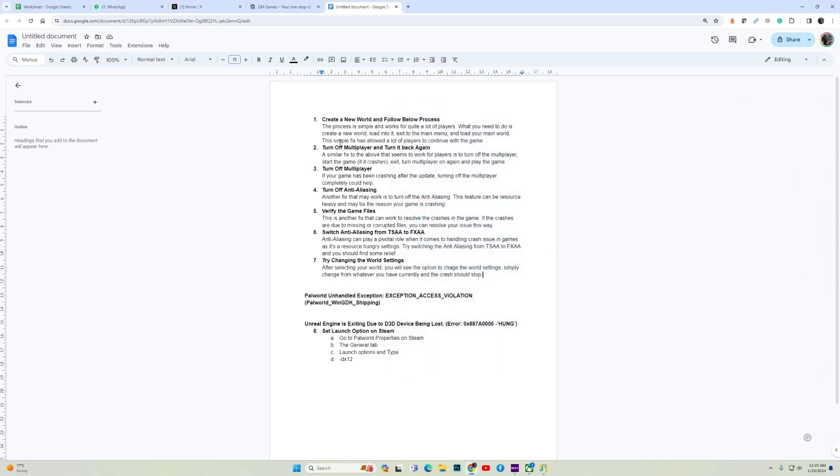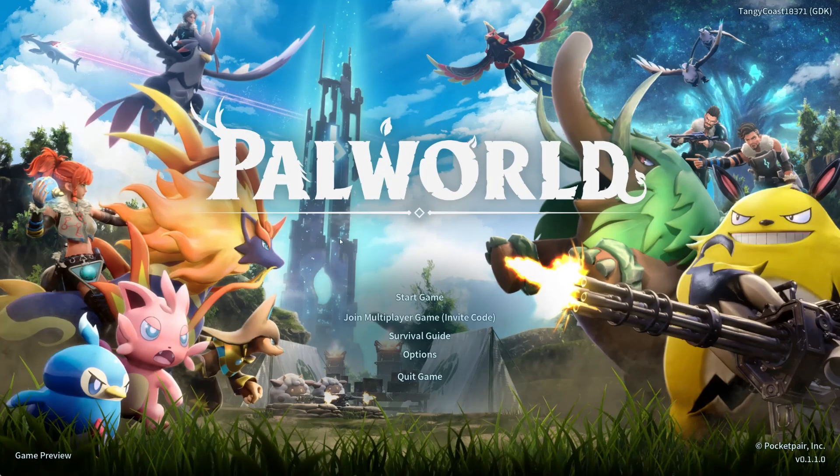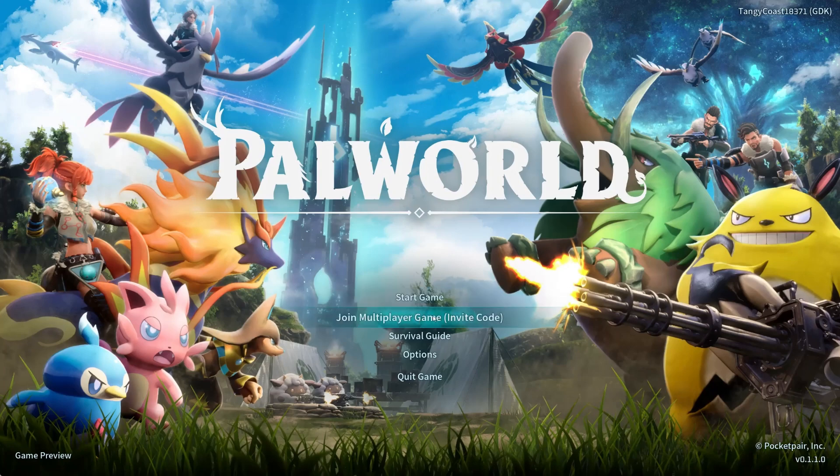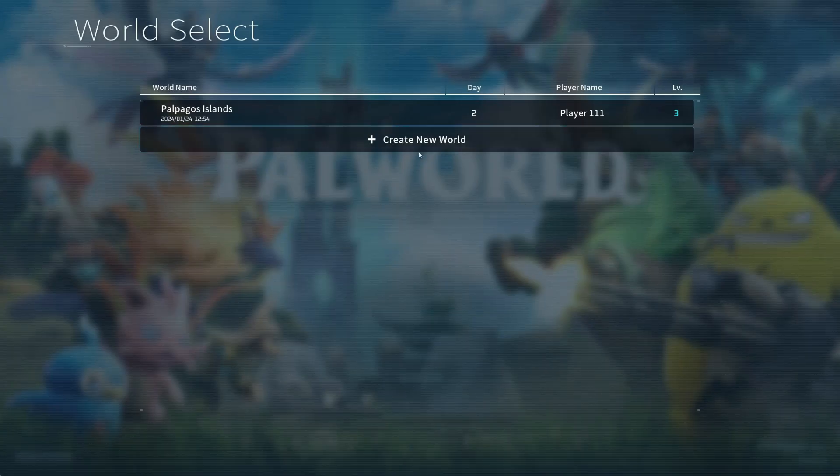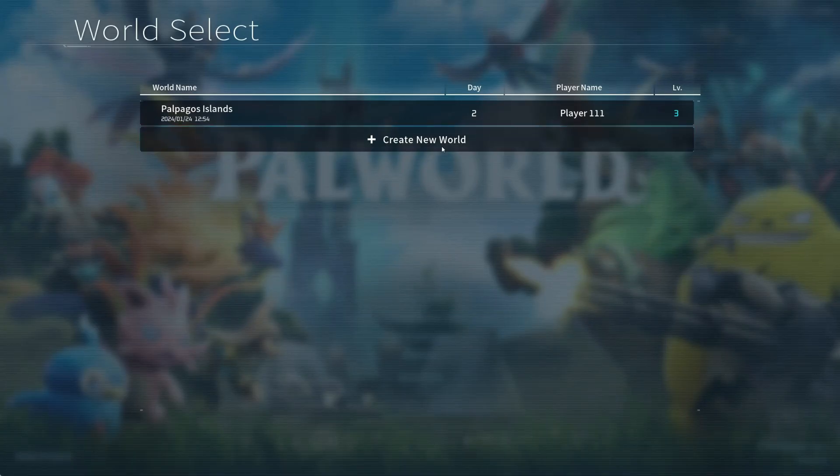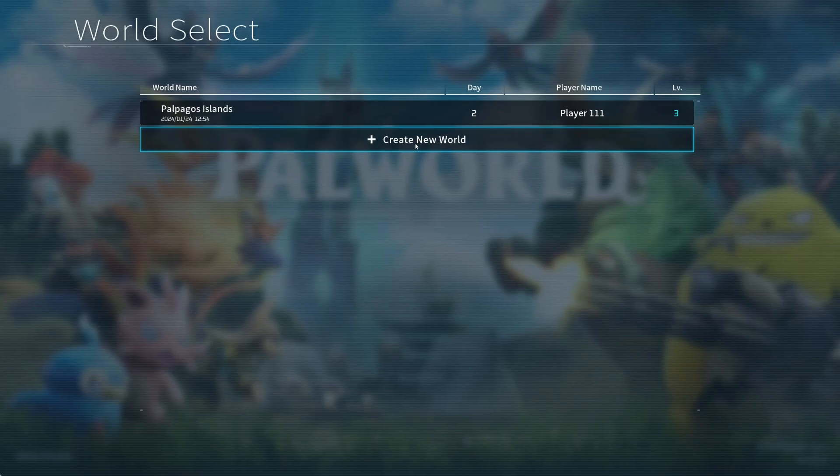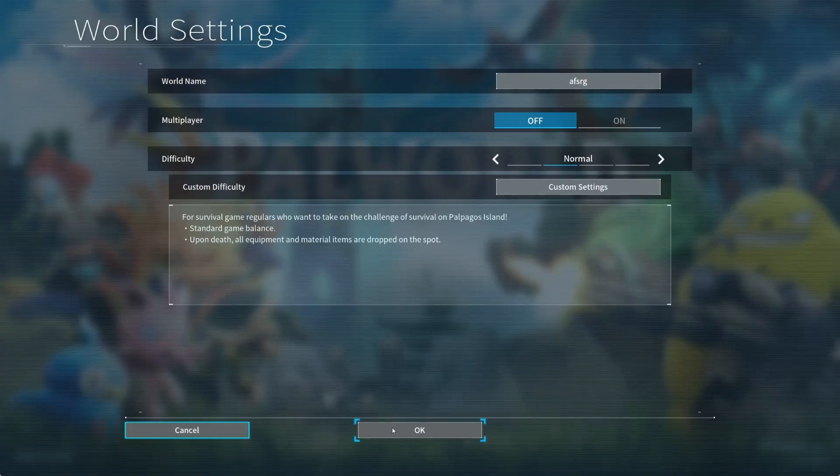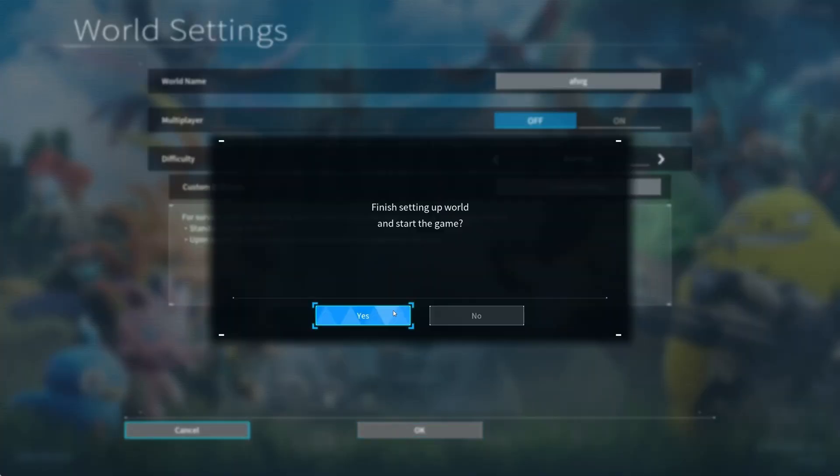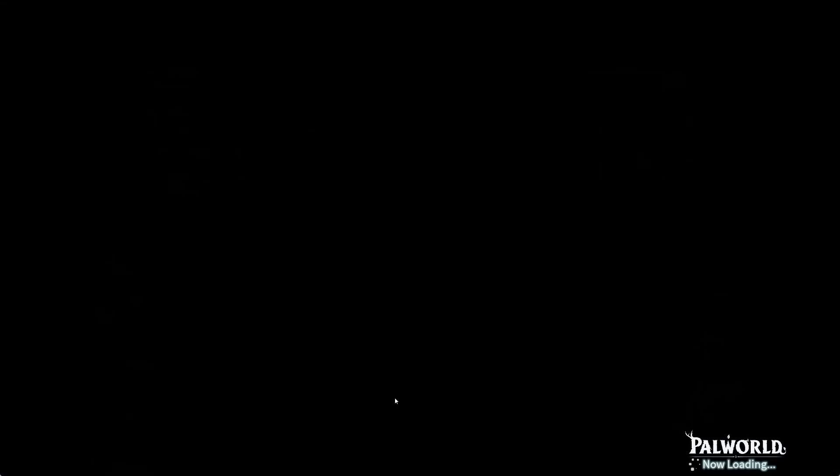The first fix is to create a new world and follow the process below. So what does the process say? First you need to create a new world, load into it, then exit back to the main menu and then load into your world. Let's see how to do it. So open the game, start game, then you have the create new world option. Click on create new world, give it any name, confirm everything, don't waste time over here.